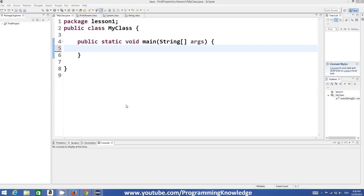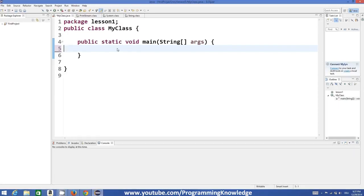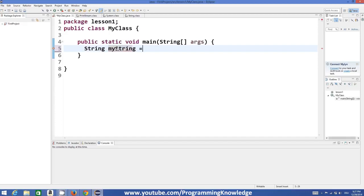Hello guys, welcome to the next video tutorial on Java programming for beginners. In this video we will see what are strings and how we can use strings in Java. First of all, what is a string? A string is a sequence of characters, or in other words, a string is a character array. To declare strings in Java you just need to use the keyword 'String' and then name your string whatever you want.